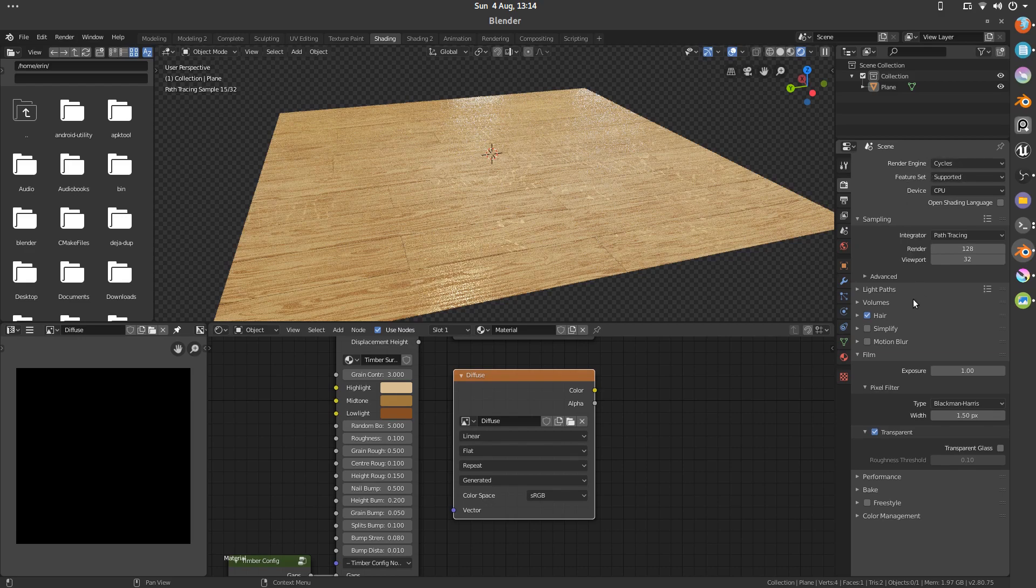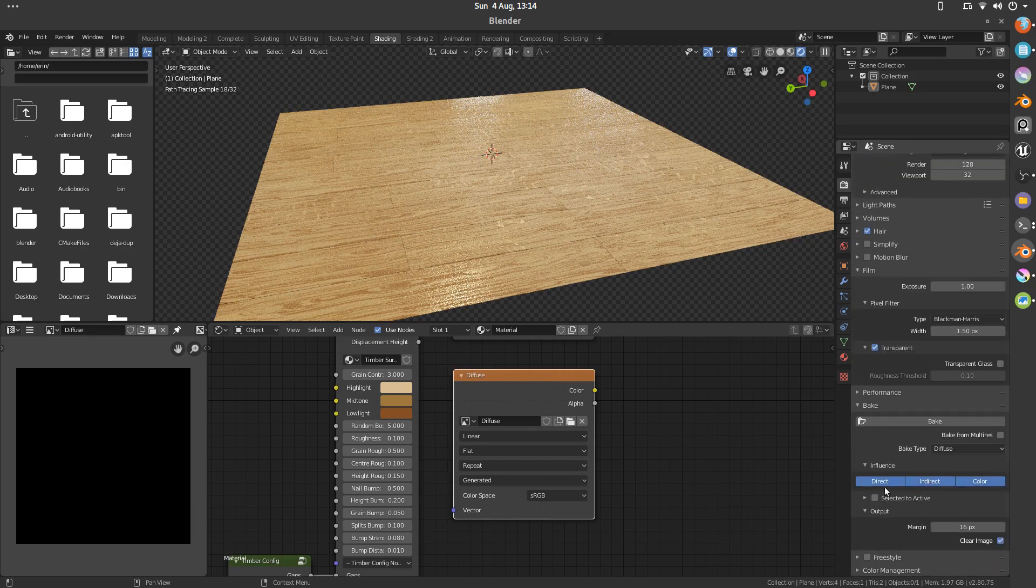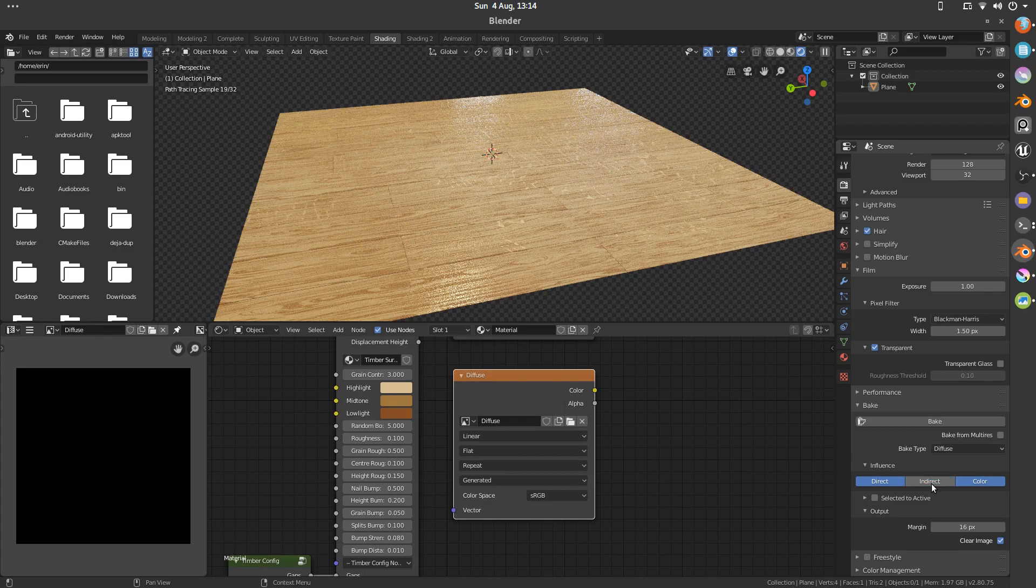We can go down to the bake settings. First of all, we're going to select diffuse. I'm going to turn off indirect and direct. So it's just recording the color information.